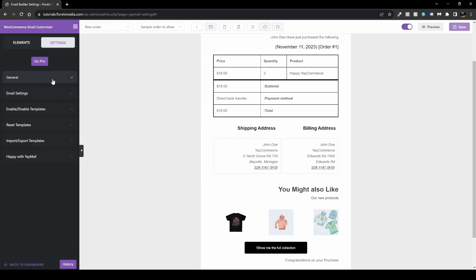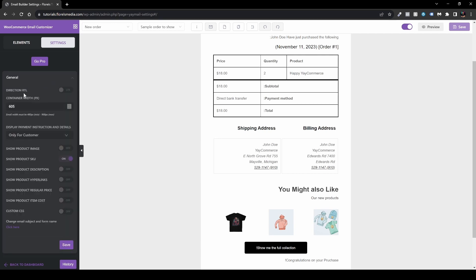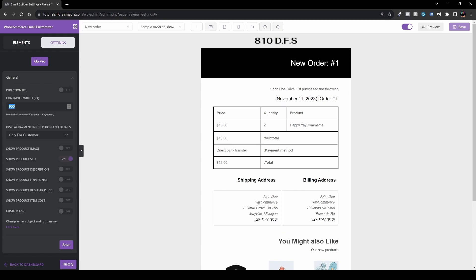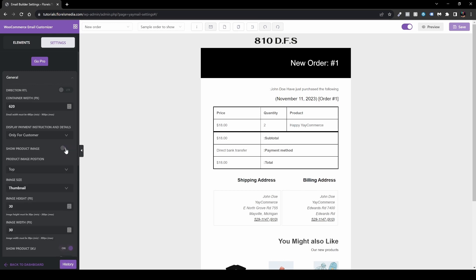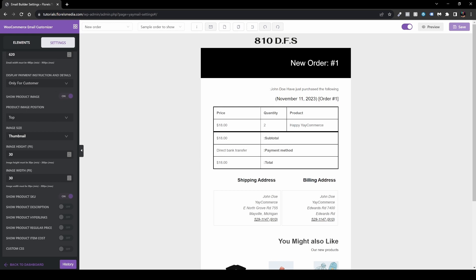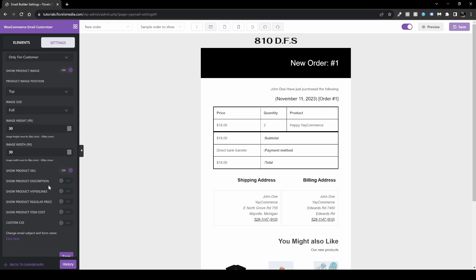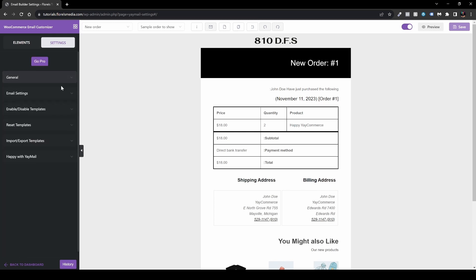Under Settings you have more options than you might expect. Under General, you can set text direction right-to-left if your site needs it. You can also set the container width — minimum 480, or something like 620 or 900. There are options to display payment instructions for customers only, show the product SKU, show the product image, set the image height and width, choose image size as thumbnail or full, and even show the product description, hyperlink, regular price, and add custom CSS.